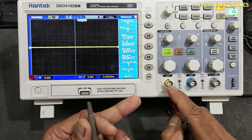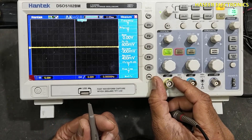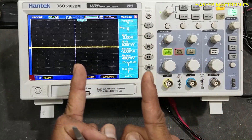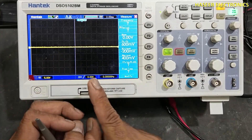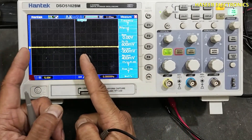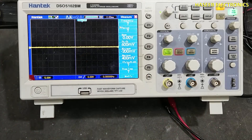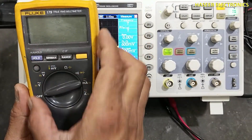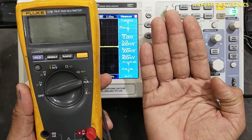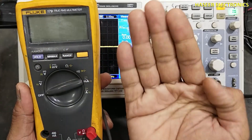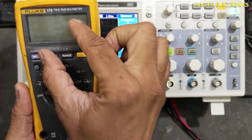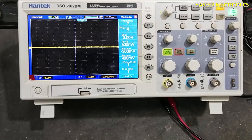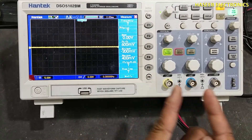Connect this probe to the test terminal. The oscilloscope has channel one and channel two. These are two different signals we can analyze and compare. This is similar to using two multimeters — each multimeter is one channel — so with the oscilloscope we can compare two different signals simultaneously.